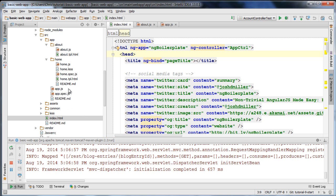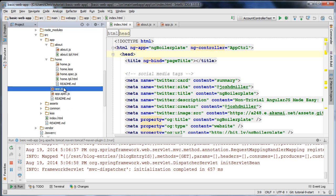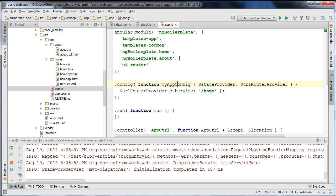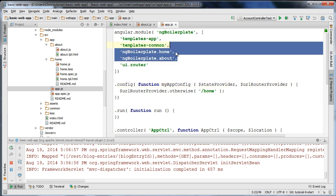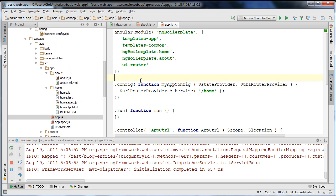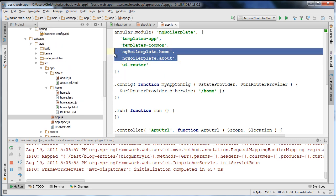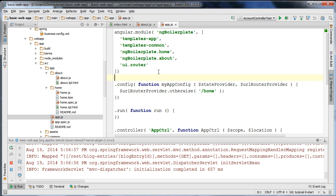So if you take a look at the app.js file which defines the root module, you can see it includes a number of different modules, including two custom modules that ng-boilerplate has generated for us — the home and about modules. These two modules are effectively configured and they configure their own states.